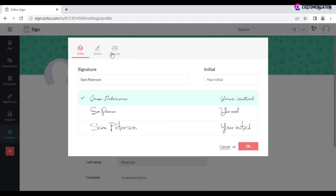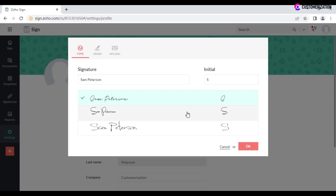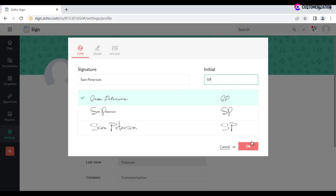Select the method you prefer most. If typing, start entering your signature and initials in the offered fields and choose the font style that fits your requirements. Click OK to save.